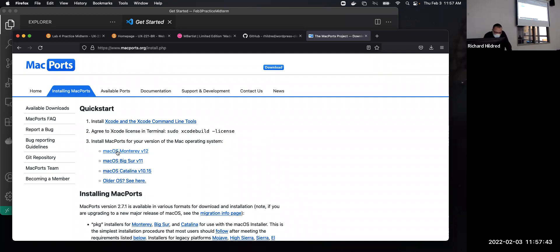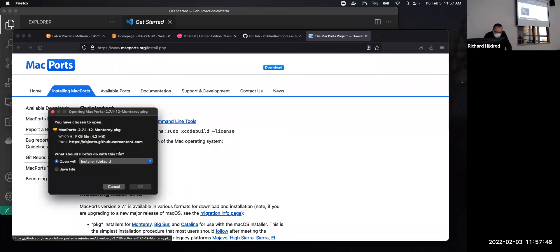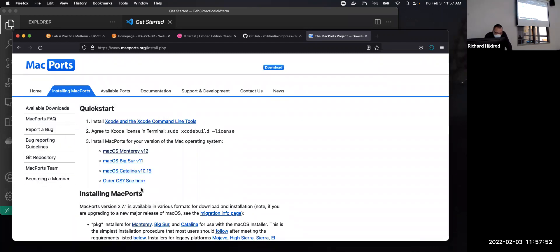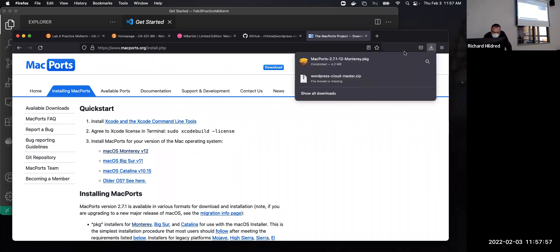So macOS Monterey version 12, click on that. Save file. Download it, click here.